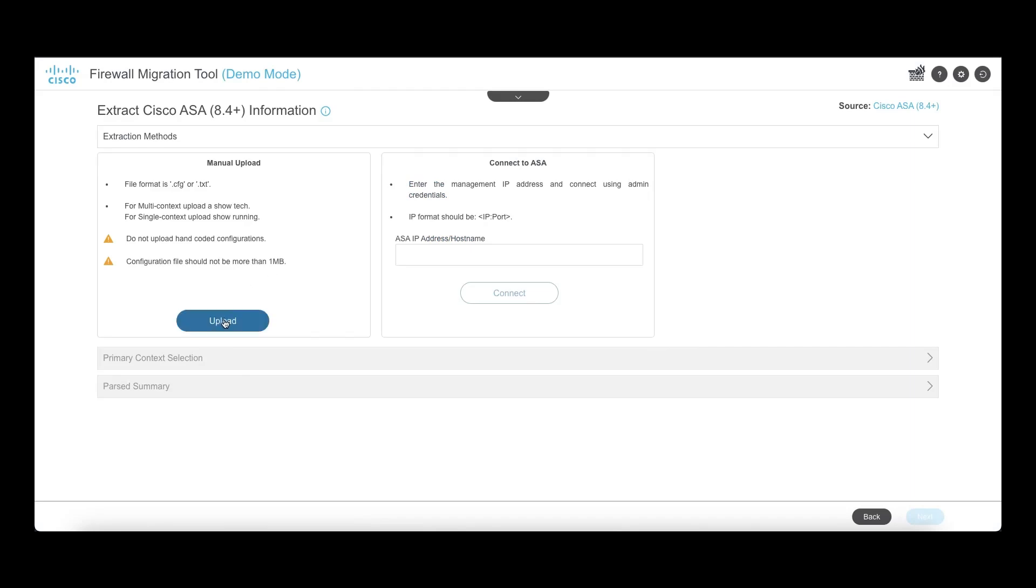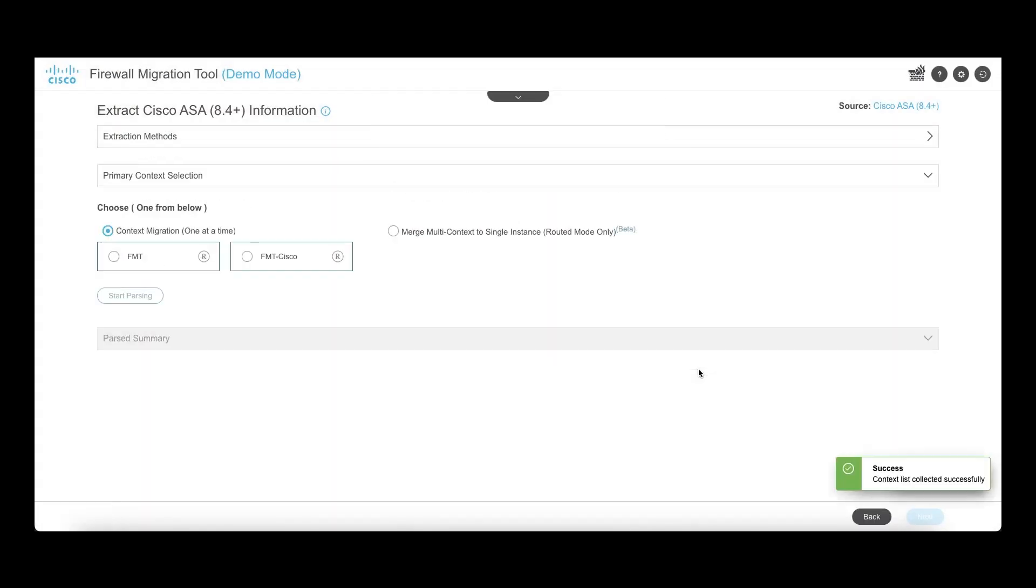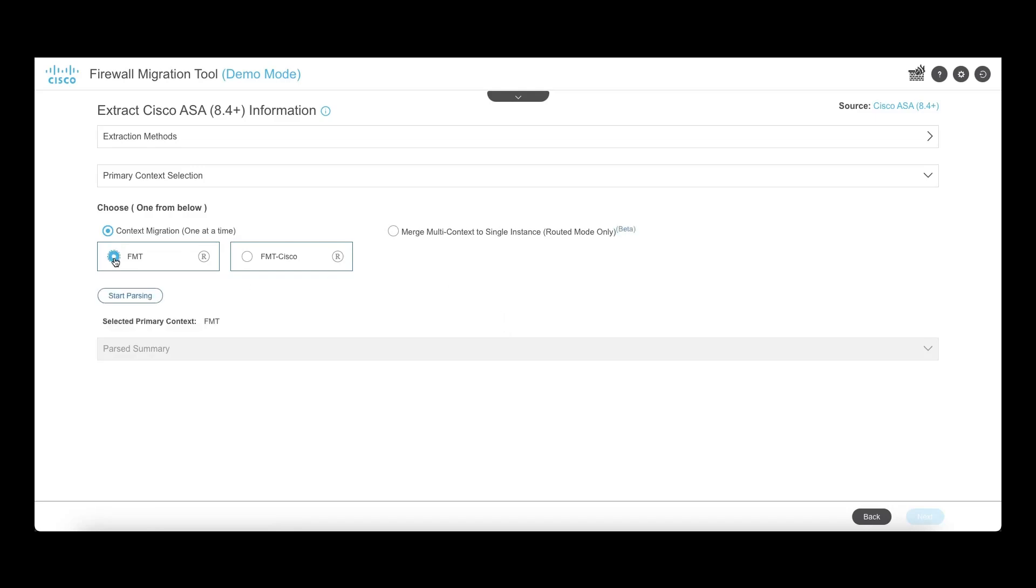Click on next and proceed with uploading your ASA config, which should not be more than 1 MB in size. Start the parsing process and the tool will give you an overview of the different objects in the configuration.